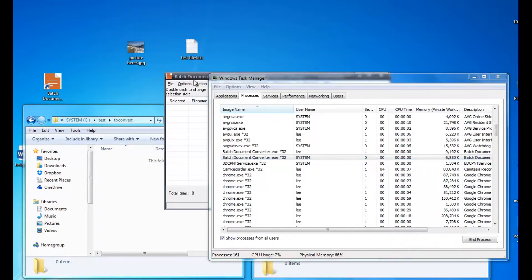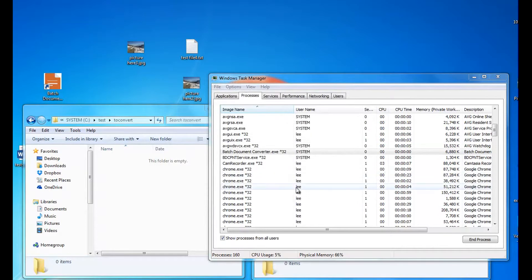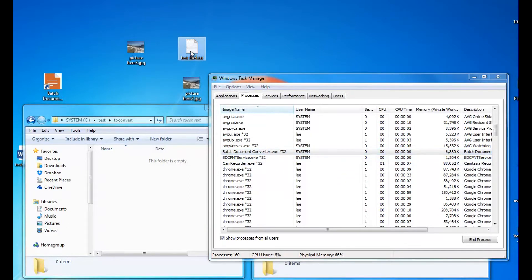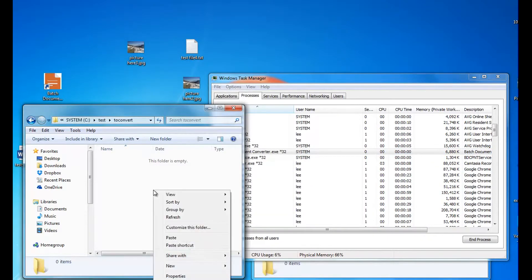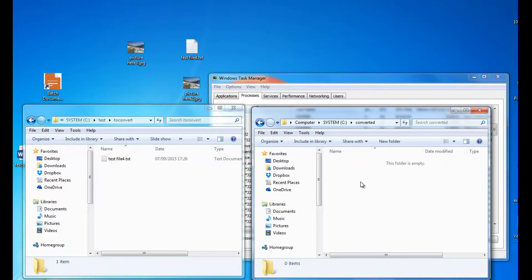So I can close this one down here. Now you've just got the two EXEs running there. What I can do now is put a text file in to the convert folder, and that will pick it up.